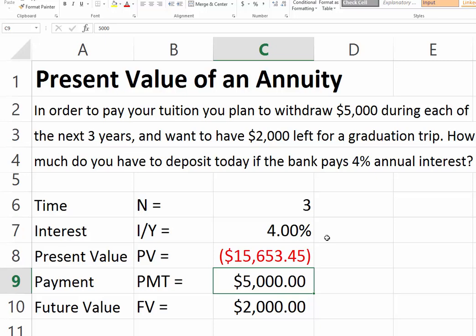Therefore, we need to deposit today $15,653.45 in order to be able to withdraw $5,000 for each of the next three years and then have $2,000 left over. Let's get started. Thank you.